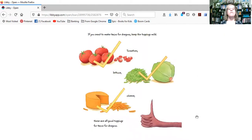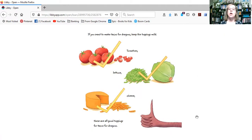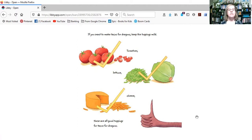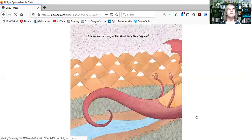If you want to make tacos for dragons, keep the toppings mild. Tomatoes, lettuce, cheese. These are all good toppings for tacos for dragons.